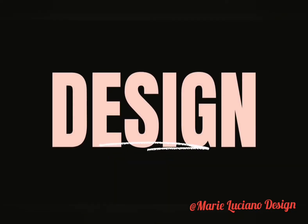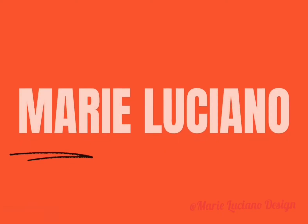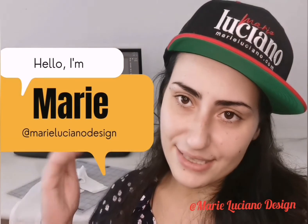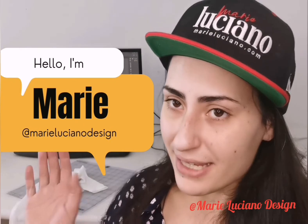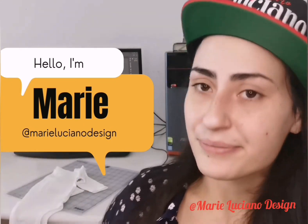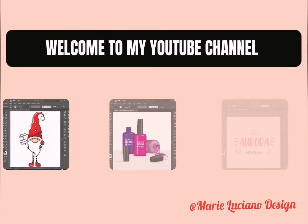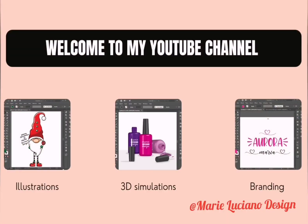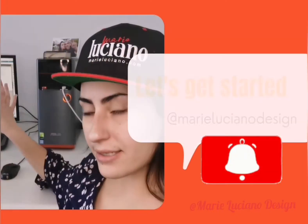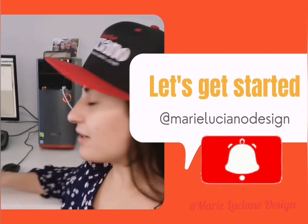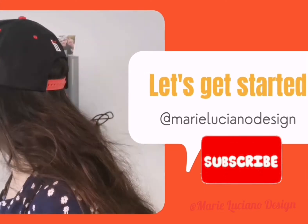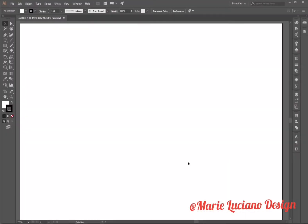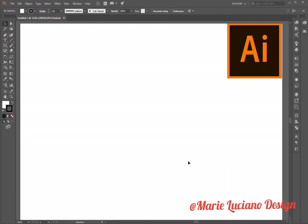Hello there and welcome to my channel. If you like Adobe Illustrator and you'd like to learn how to create illustrations, 3D simulations and branding, hit that subscribe button and start following me. Let's get started with today's tutorial. We are going to design a 3D pin icon.